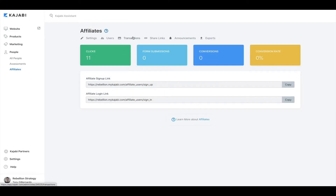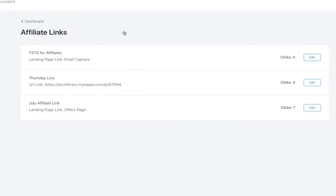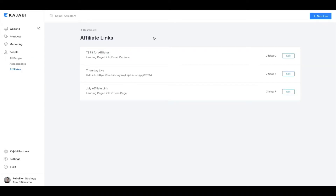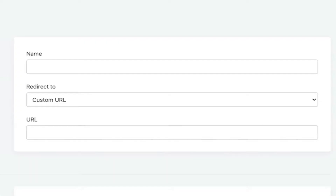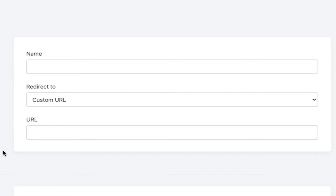The Transactions tab will show you all the transactions credited to your affiliate users. Next, we'll go to the Share Links tab. A share link is simply a URL that can lead to any site or page in your account. When a user clicks on the share link, a cookie is placed in the browser for 30 days. This cookie tracks the user's habits on your site and attributes any profit generated to the appropriate affiliate that shared that link. To create a share link, click on New Link, where you can create a name and choose which URL or page it redirects to.